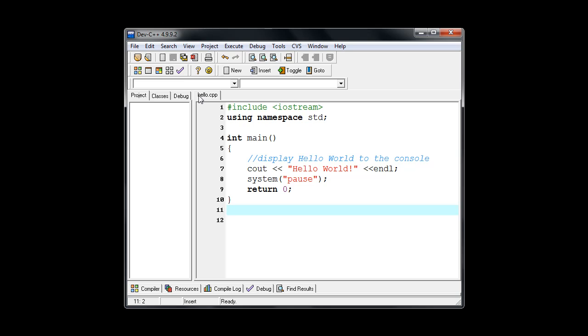Next step after we've saved our file is we want to compile our program. Now compiling it is going to take our code that we've typed in here and basically convert it into machine language that the computer can use which is in binary.